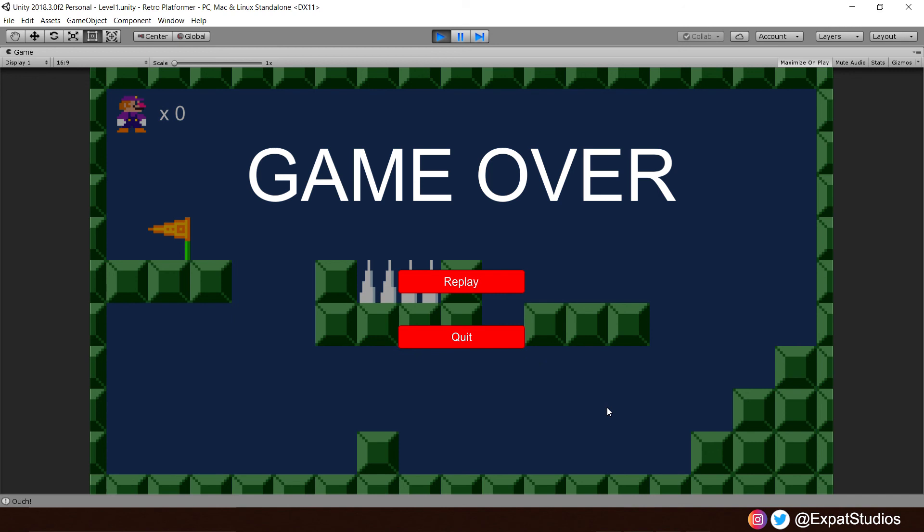Now, you will encounter a problem for when we hit replay. Nothing happens. That's because our lives counter is still at zero. It's not being reset back to the default, which is calling upon the game over function. But not to worry, we're going to address that in the next video, where we're going to expand upon our lives manager with adding a respawn, as well as how we change setting our default lives by using what's known as player preferences.